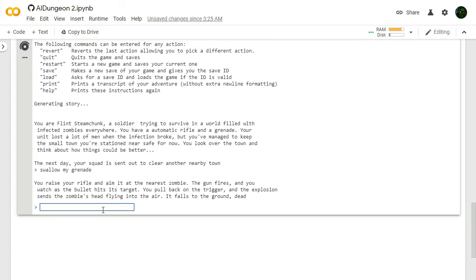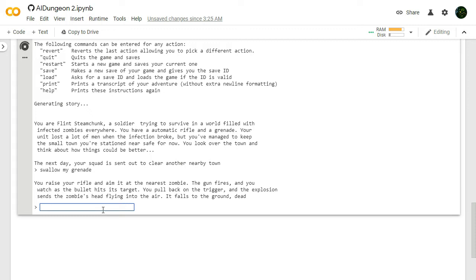You raise your rifle and aim it at the nearest zombie. Okay, we don't even... It doesn't care what we wrote. The gun fires, and you watch as the bullet hits its target. You pull back on the trigger, and the explosion sends the zombie's head flying into the air. It falls to the ground, dead. There's a lot of killing in these scenarios. Are you okay, AI Dungeon?